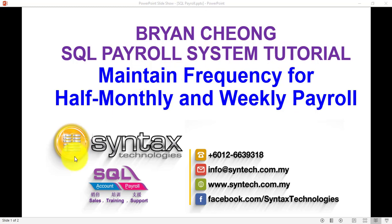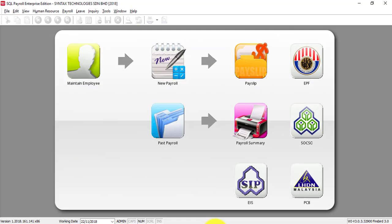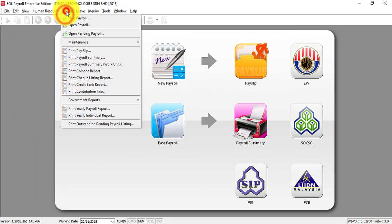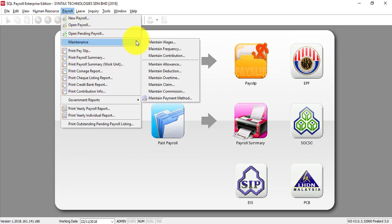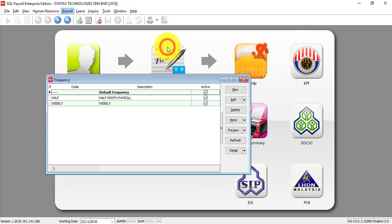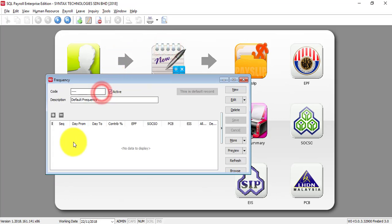Let's go to SQL. To maintain the frequency, what you need to do is go to Payroll, Maintain Frequency. By default, we already have a default frequency. This is for monthly payroll.